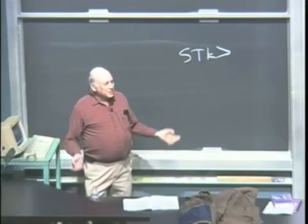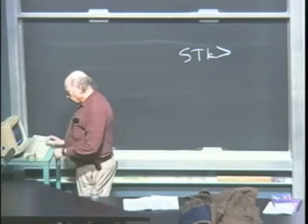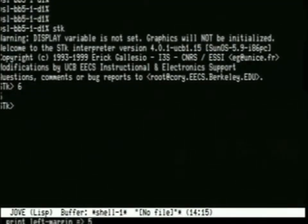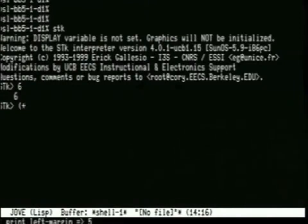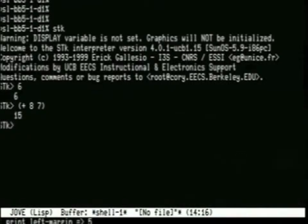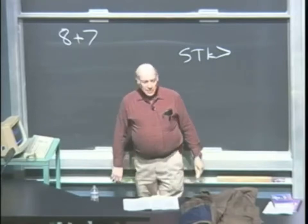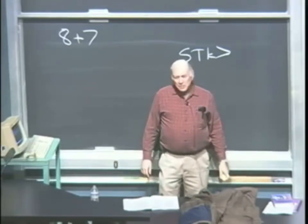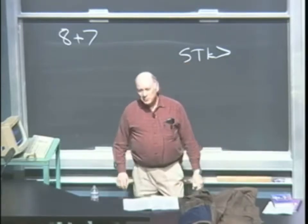Scheme is an interactive language. I ask it a question, it tells me the answer. So I say 6, and it said 6. So that was an easy question, and now I'm going to ask it plus 8, 7, and it said 15. So you're accustomed to seeing 8 plus 7 as the way to ask that question, and that's the scheme. People coming upon this notation for the first time always find it a little strange-looking.